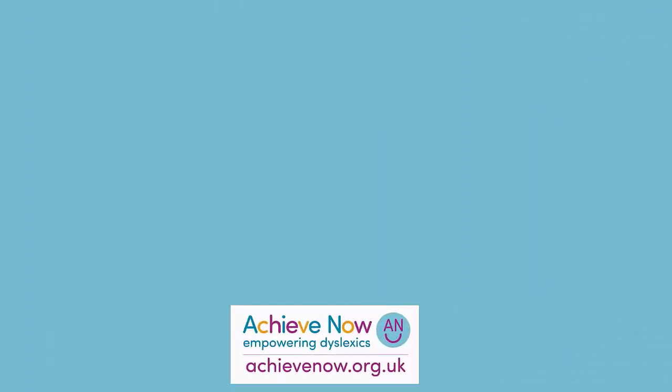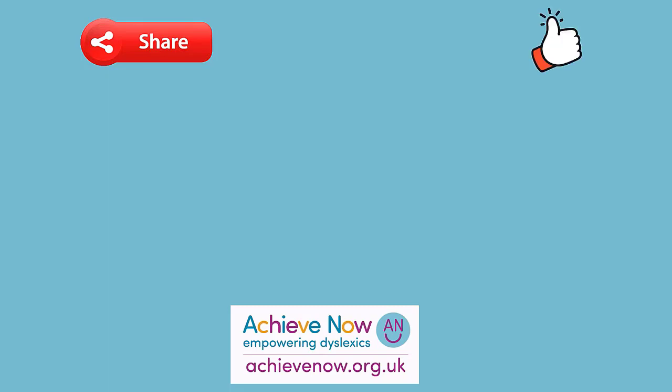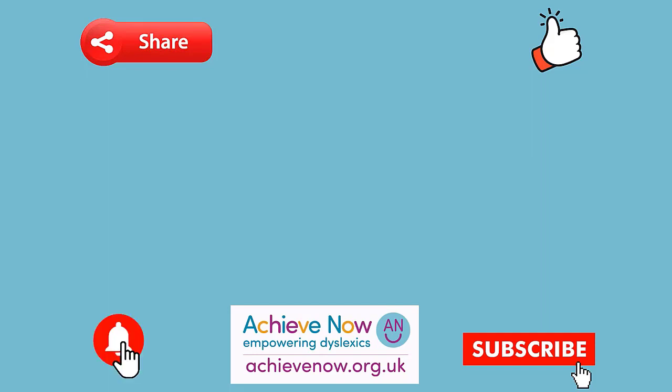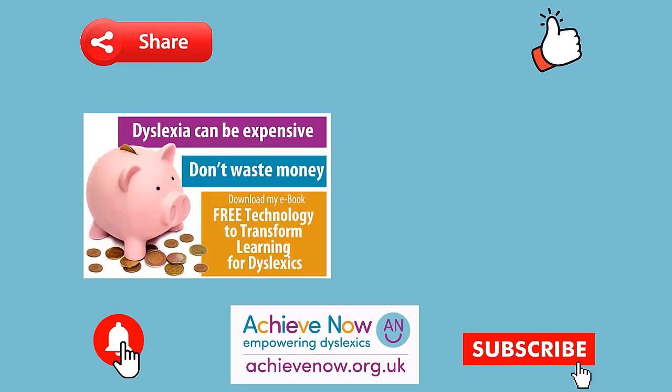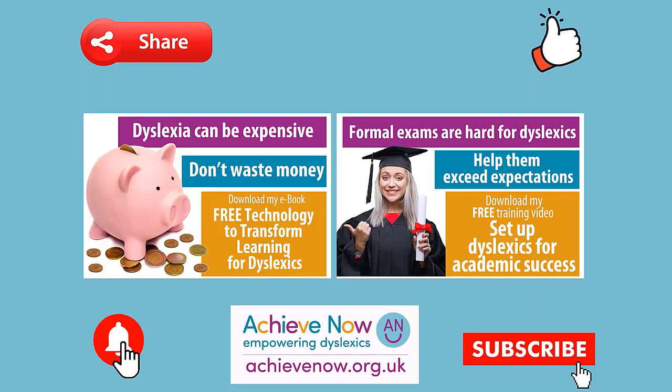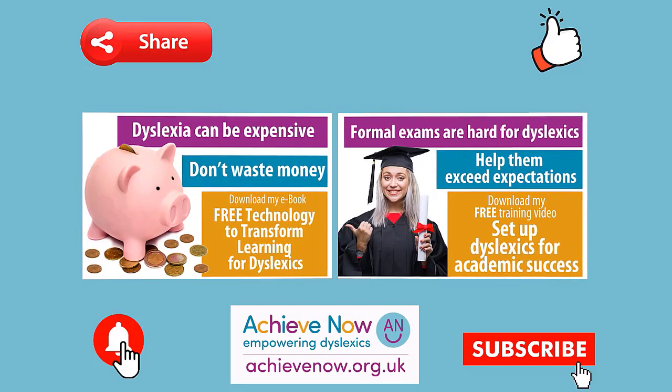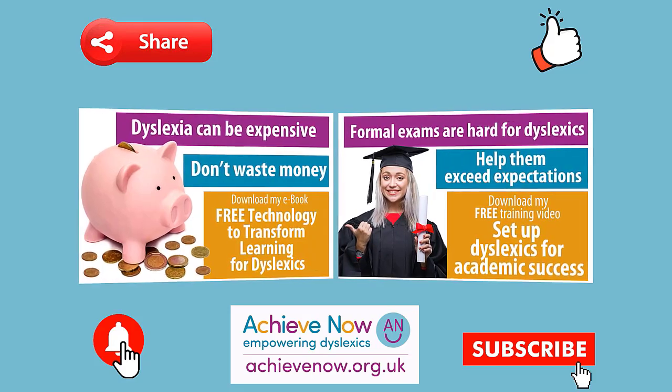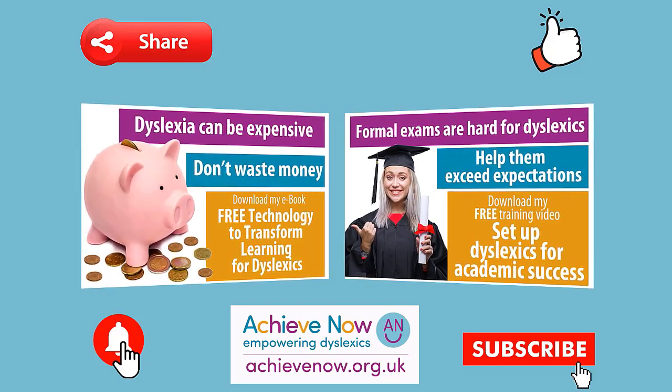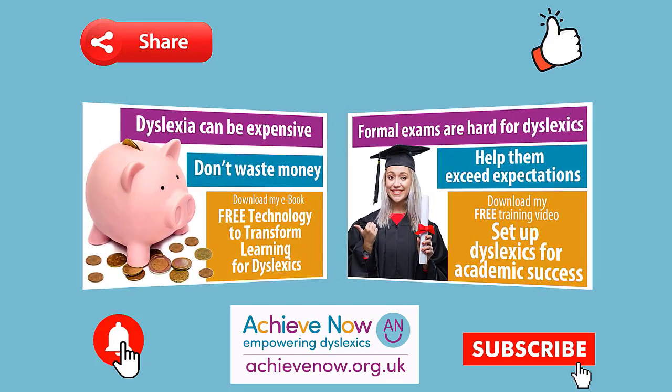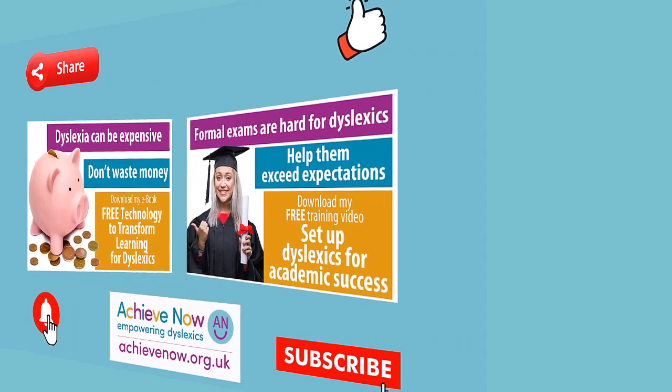I do hope you found this video useful. Please share it with anyone you think could benefit. I'd be very grateful if you could give it a thumbs up and subscribe to the channel as doing so really helps others find this information. If you hit the bell button once you've subscribed you'll be notified when I create new videos. I've produced some comprehensive free resources to help dyslexics achieve. Details on how to download them are below. Let's work together to help all learners achieve.